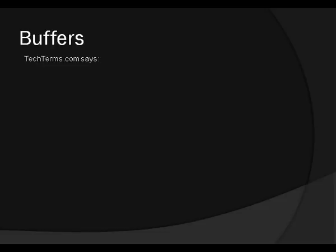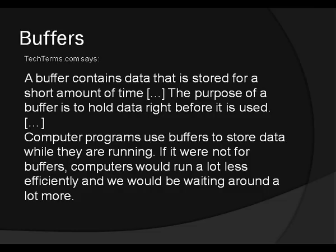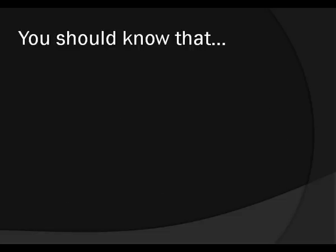And the next thing we're going to talk about are buffers. First of all, what is a buffer? Again, from techterms.com. This is what they tell us. A buffer contains data that is stored for a short amount of time. The purpose of a buffer is to hold data right before it is used. Computer programs use buffers to store data while they are running. If it were not for buffers, computers would run a lot less efficiently, and we would be waiting around a lot more. Or in the case of TiboBasic, stuff would just not work.